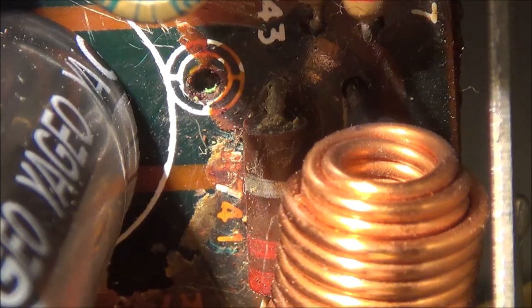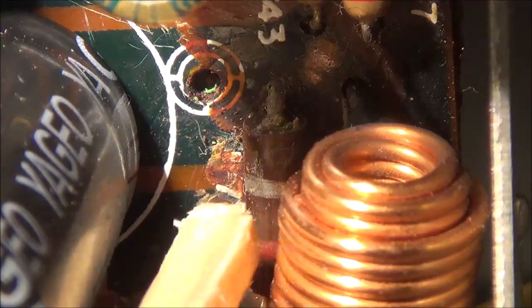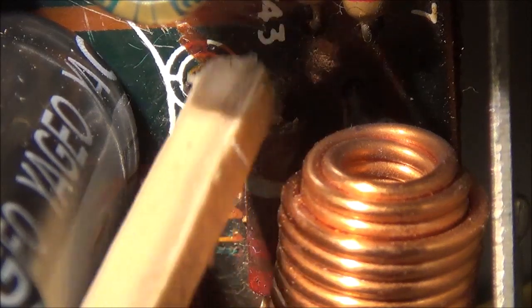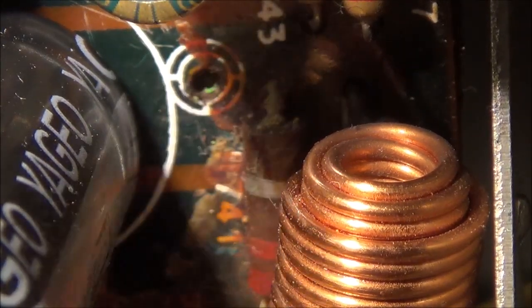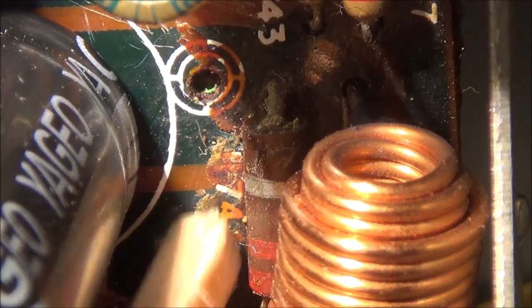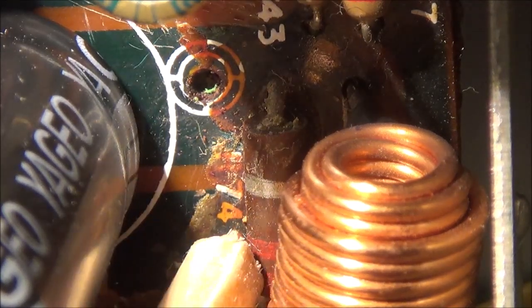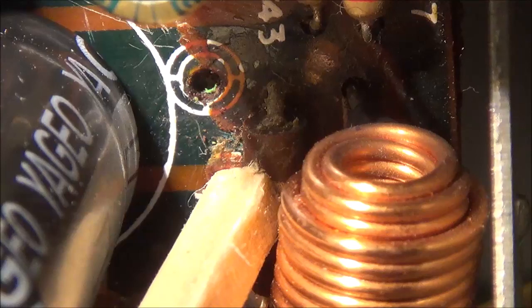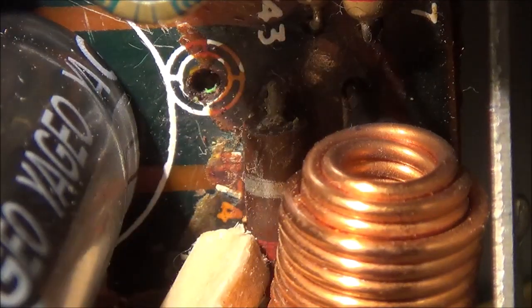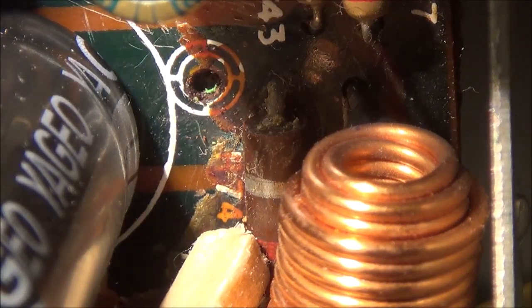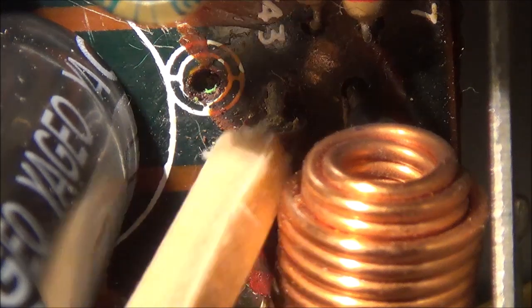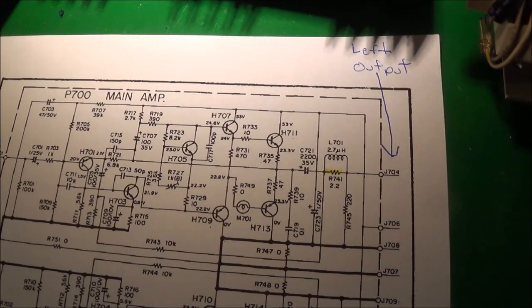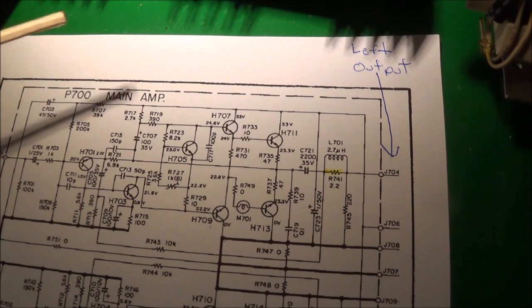What I'm going to do here is change some of the resistors out that are corroded or seem to have old glue on them. For example, this resistor here is R741, a 220 ohm resistor. I'm going to remove this and the one on the other side and put different ones in.